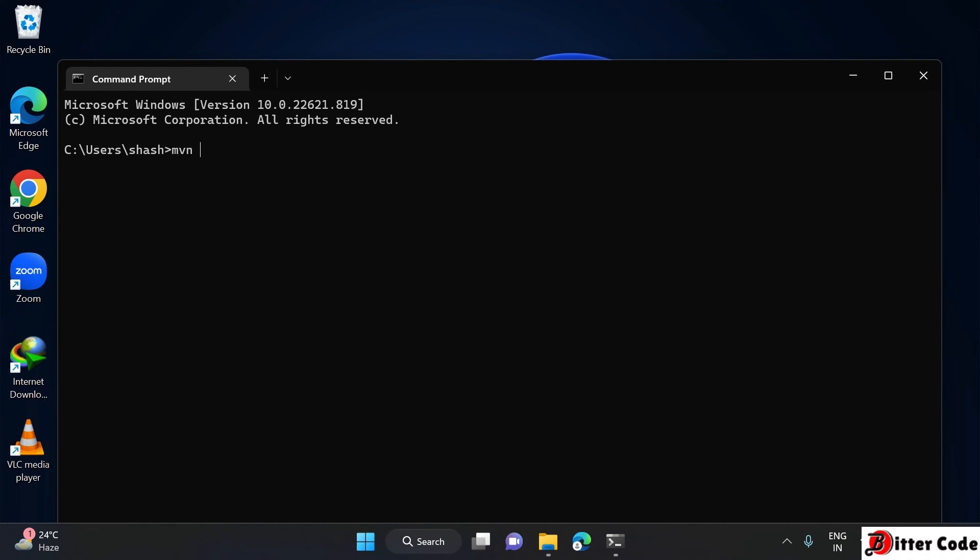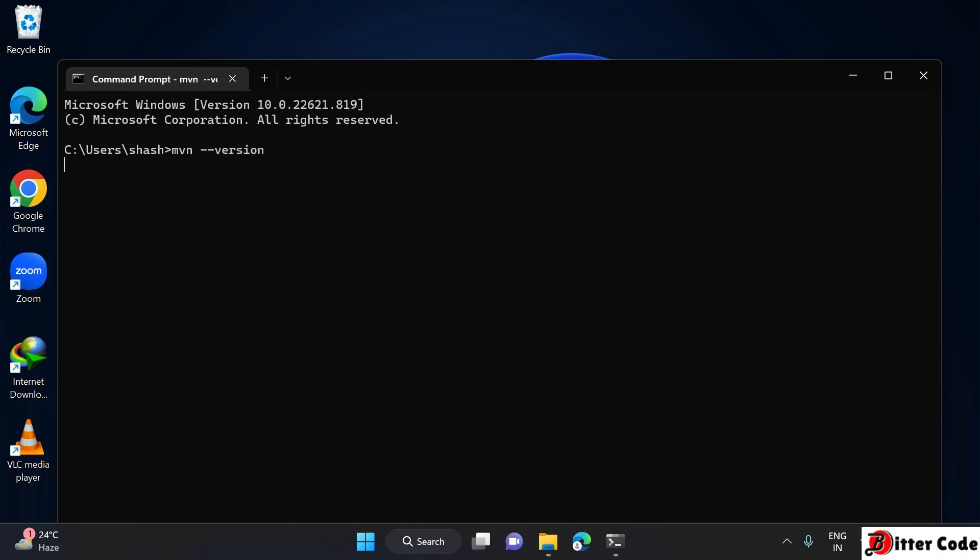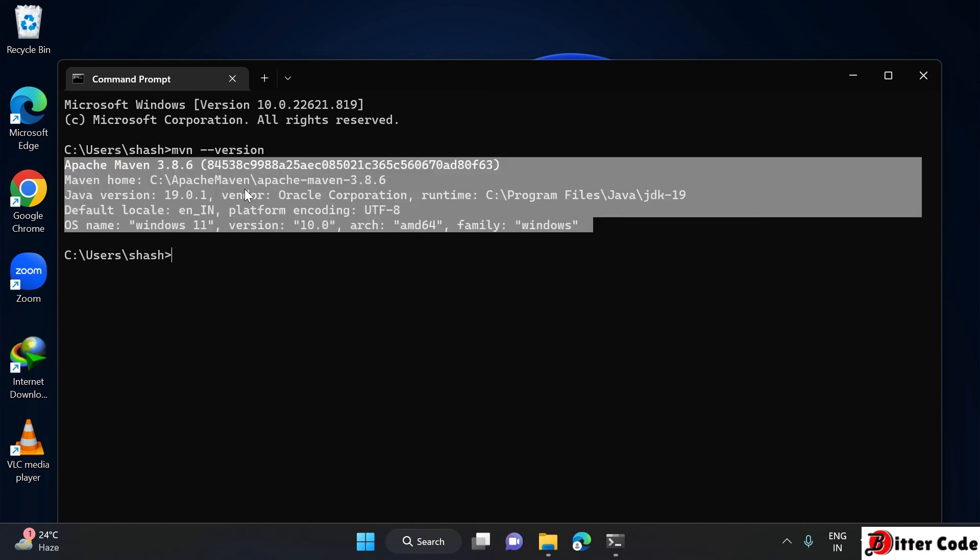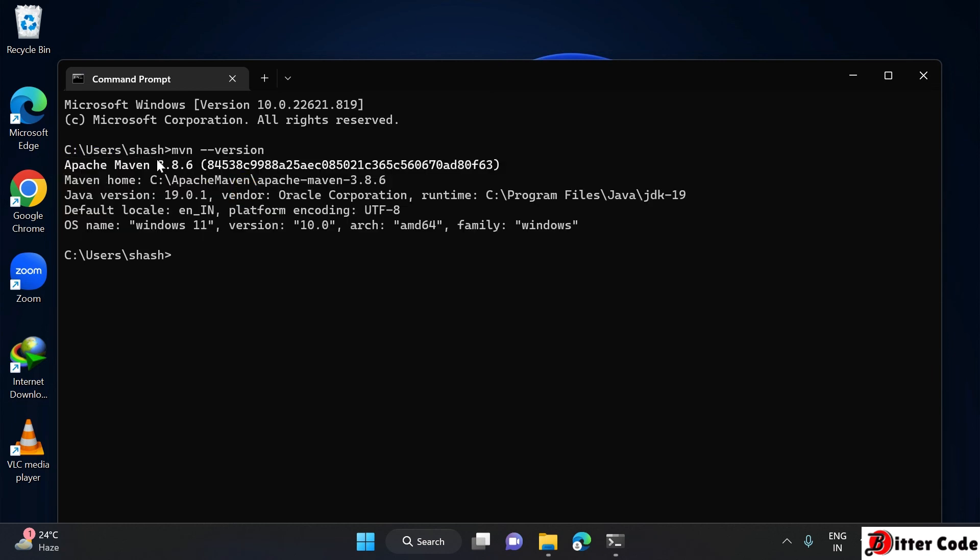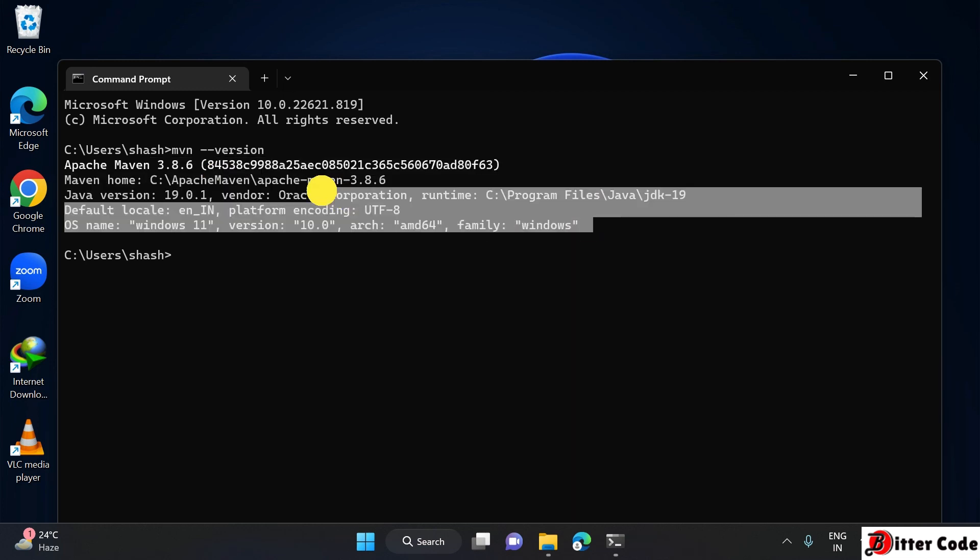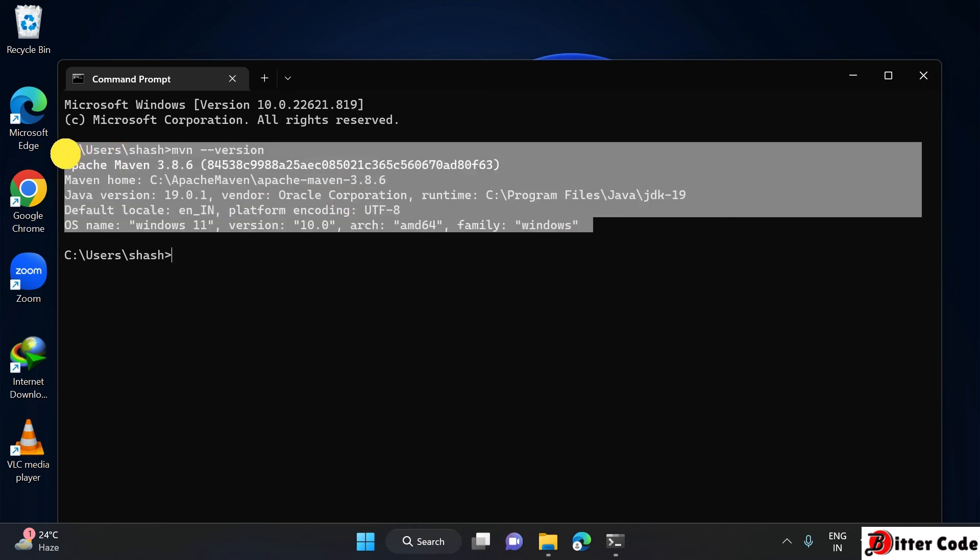Write mvn hyphen hyphen version. It will show whether the Maven is installed or not and which version of Maven is installed. Here we can see 3.8.6. It's showing, so that means we have successfully installed this Apache Maven.